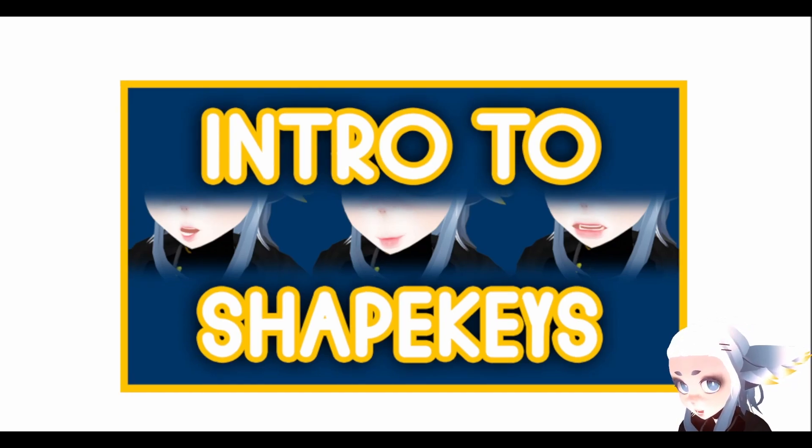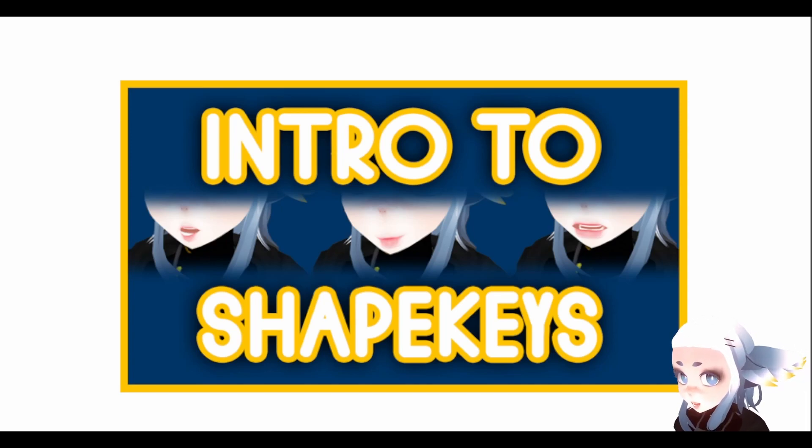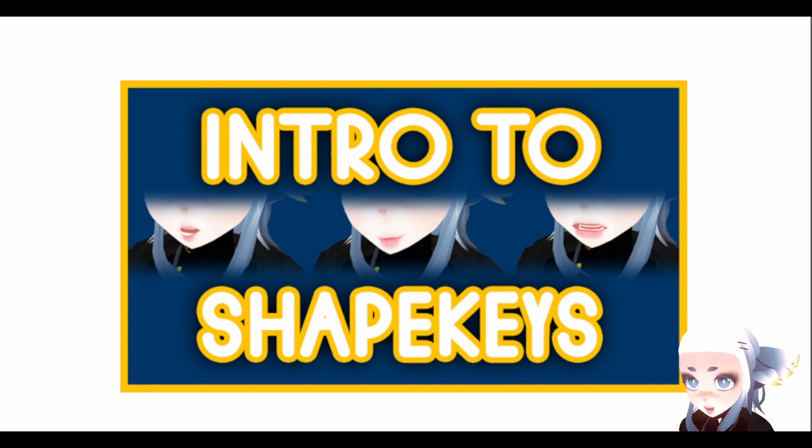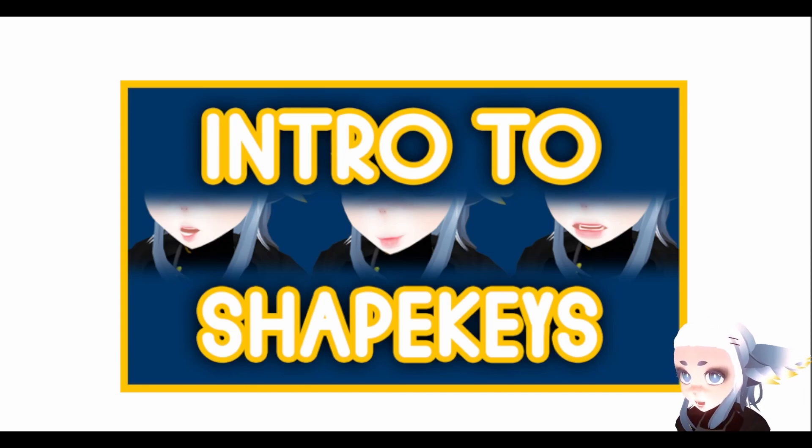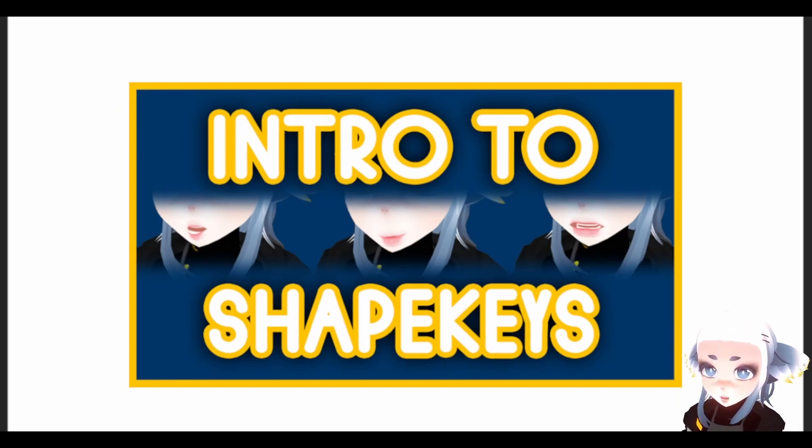ShapeKeys are really helpful if you want to make custom expressions for your VRChat avatar, or if you want to VTube and use highly detailed tracking, or if you're coming from something like Vroid which doesn't have a lot of expressions built in.